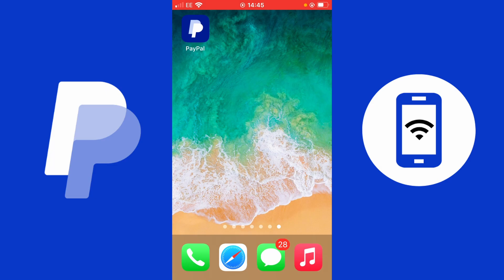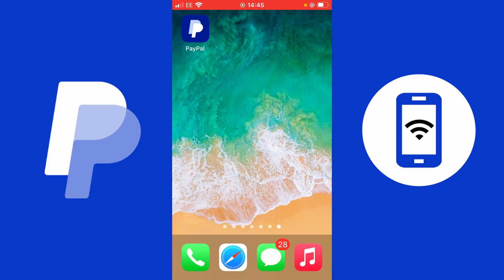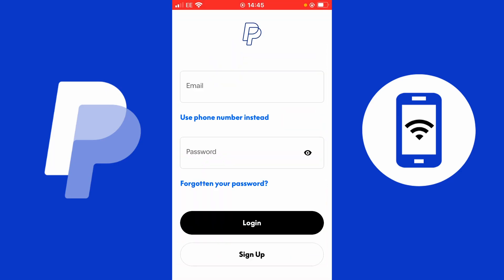Let's show you how to open your brand new PayPal account. We're going to use the PayPal application, so make sure to go to your App Store or Google Play Store to download the PayPal application to follow along. Right now I'm going to open the PayPal app on my mobile device. It should give you this page if you're opening PayPal for the first time.